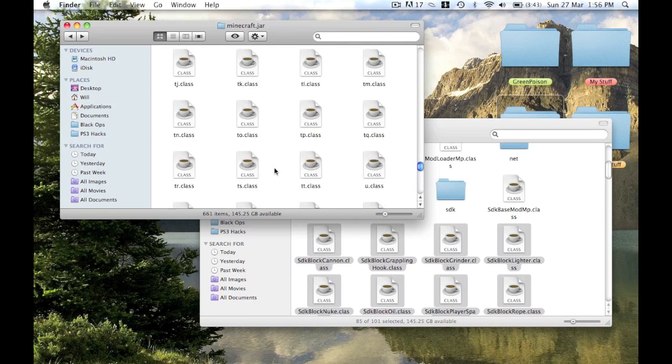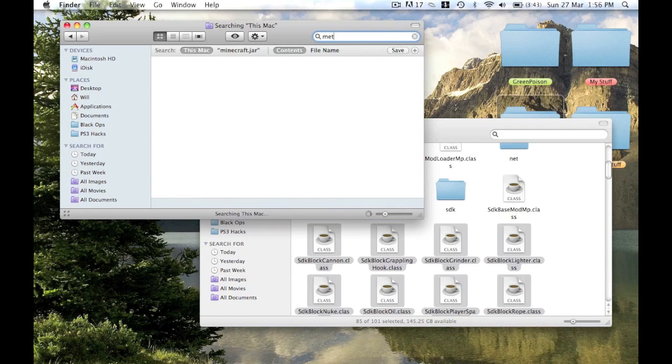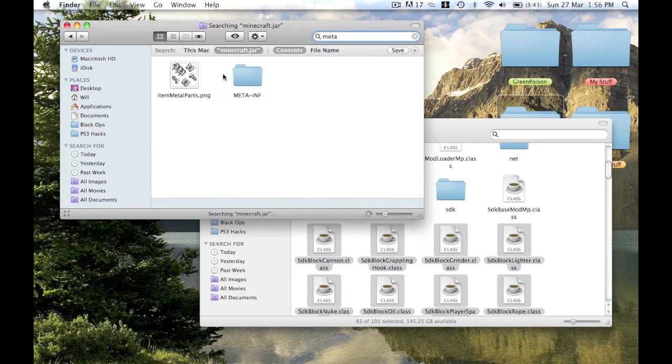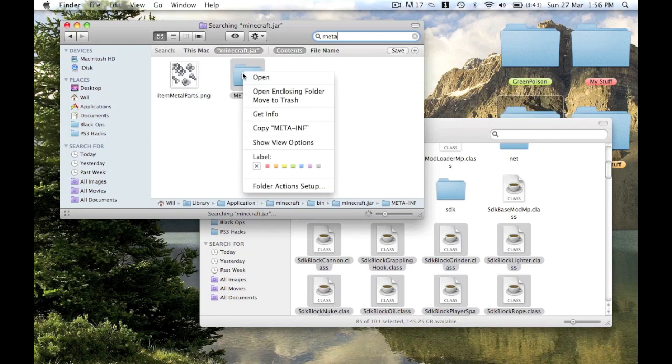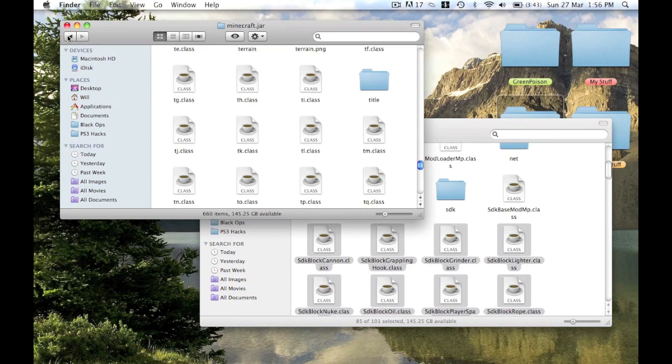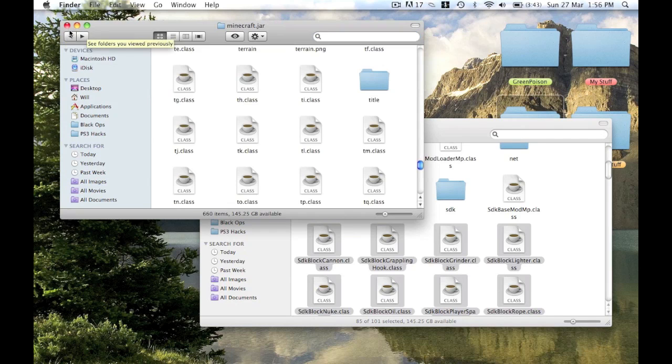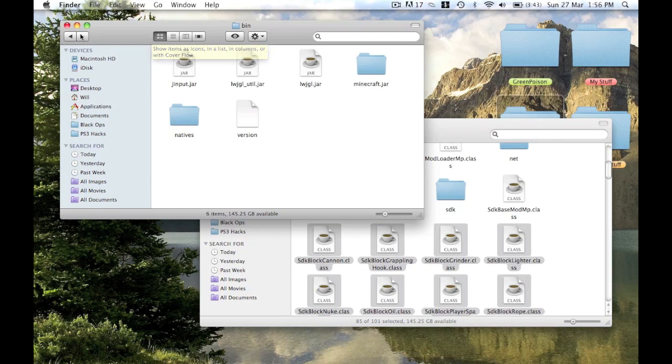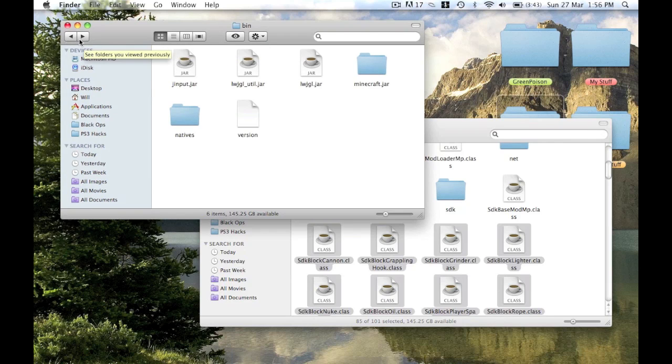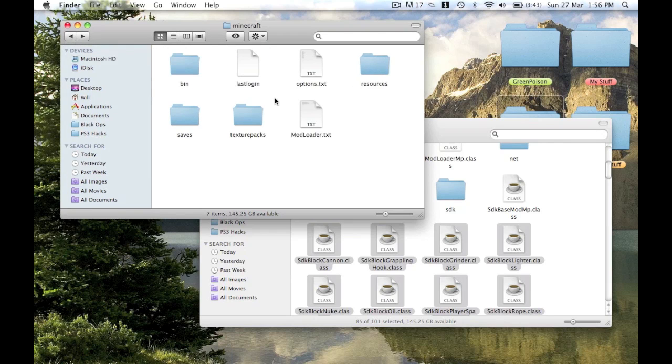Then you'll get all them. Then one thing you need to do, type in meta. There'll be a meta-inf there, you just delete that.